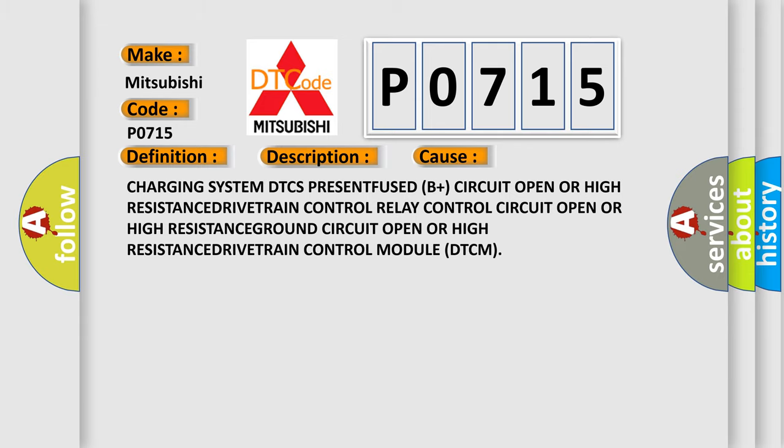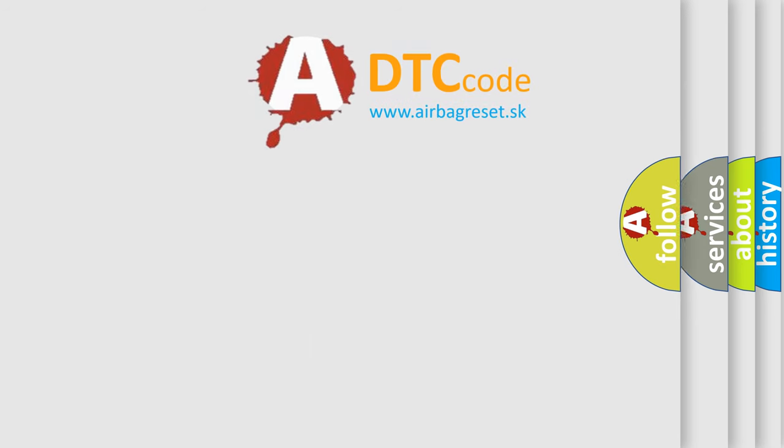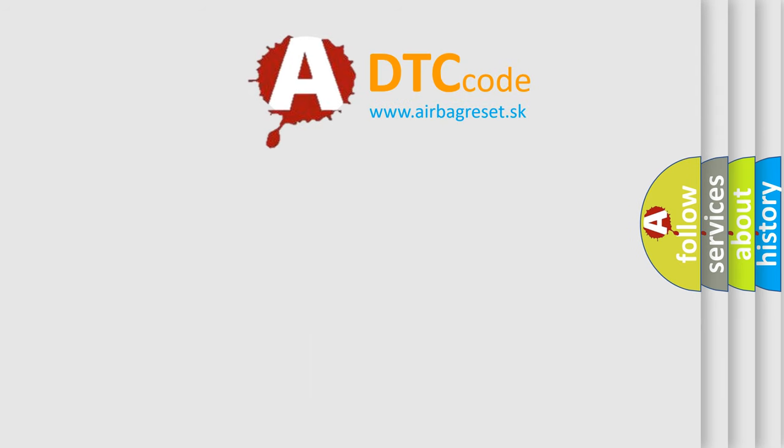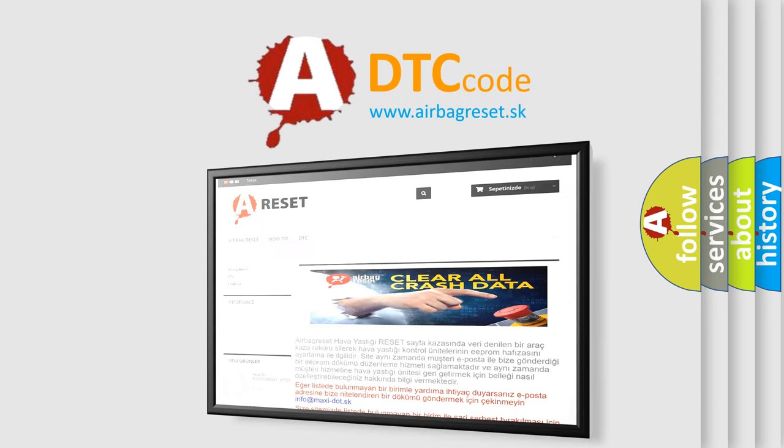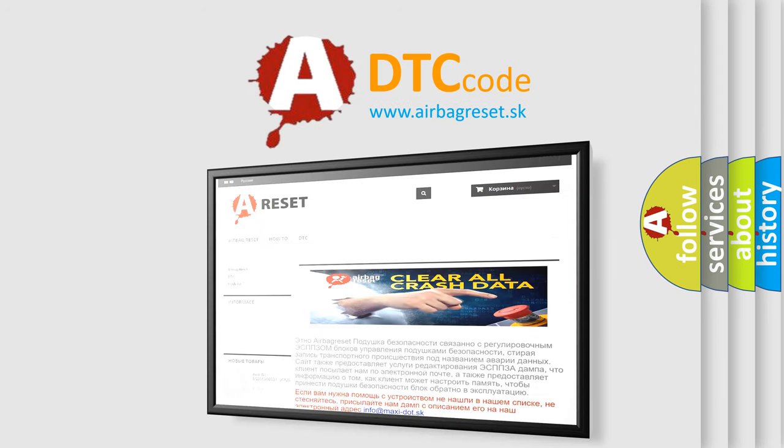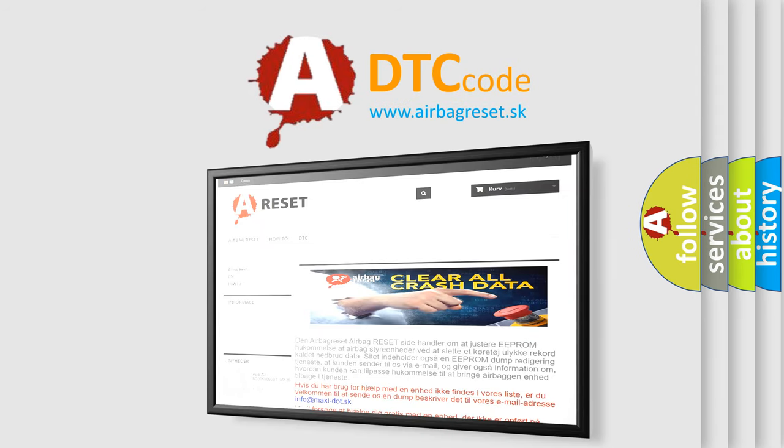The airbag reset website aims to provide information in 52 languages. Thank you for your attention and stay tuned for the next video.